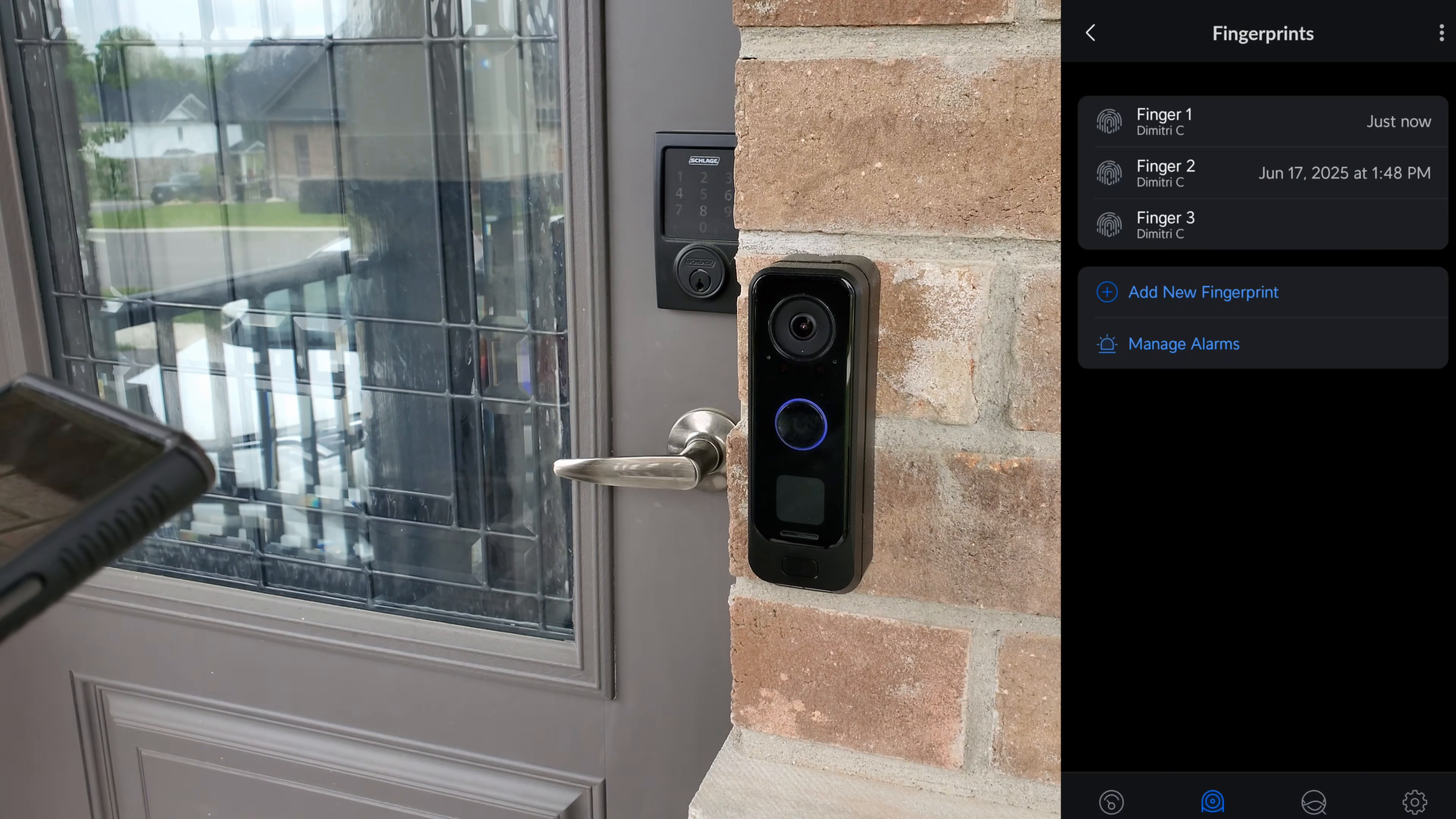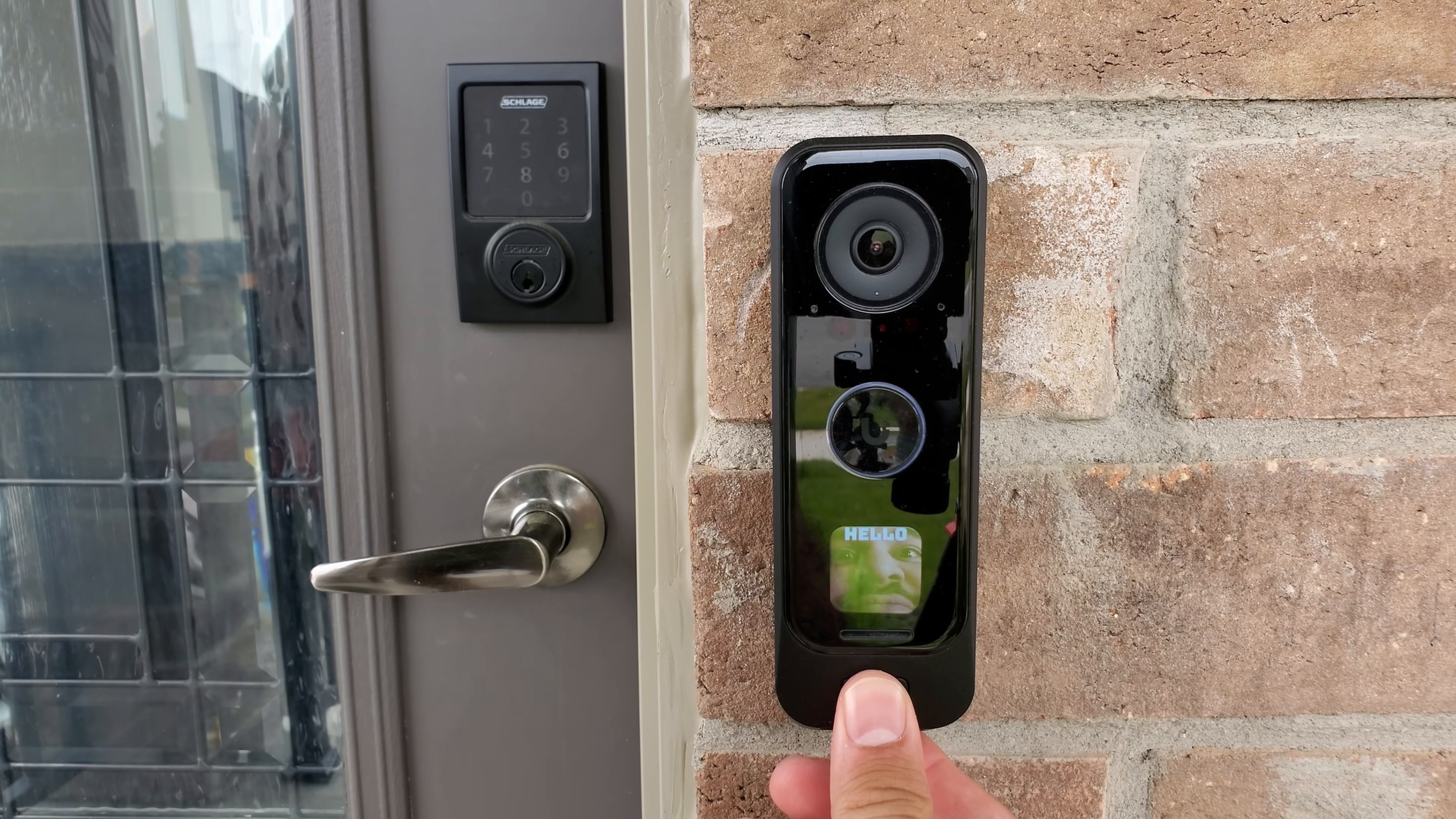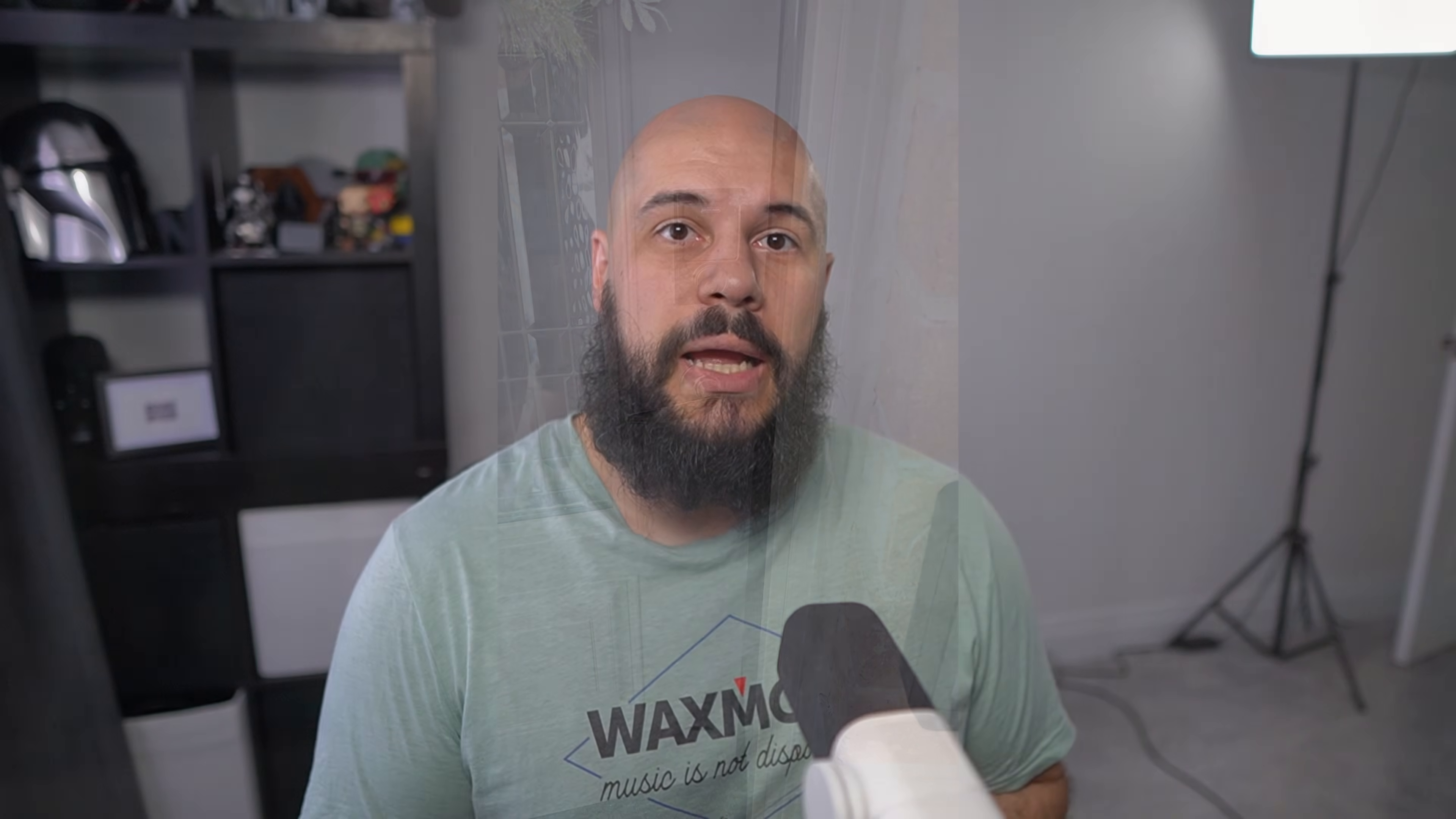And now we can see how quickly this works. So I'm going to go ahead and lock the front door first. Put the camera a little closer so we can go ahead and see. I'm going to go ahead and do my fingerprint here. There we go. And it is extremely quick compared to how it used to be.